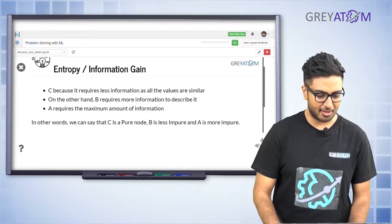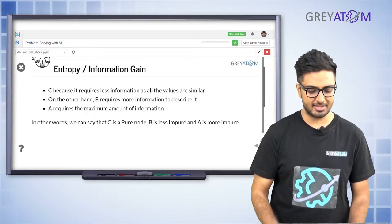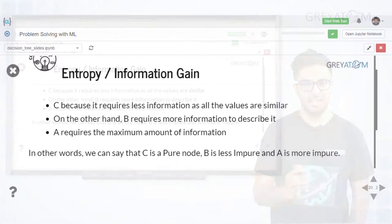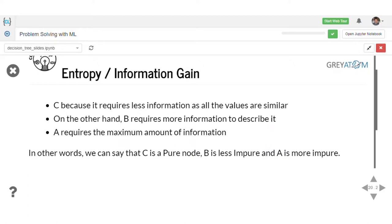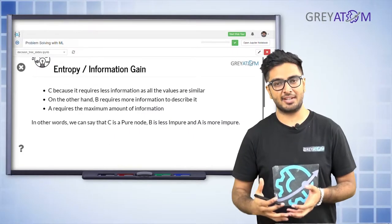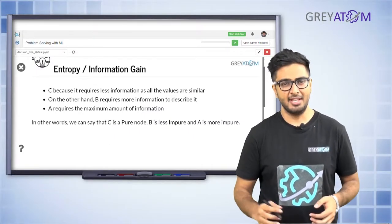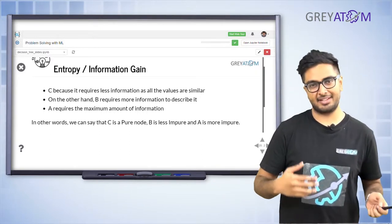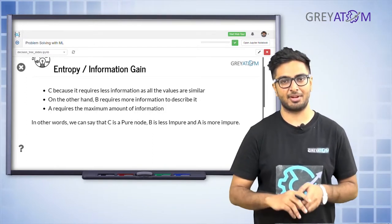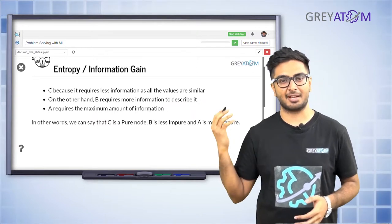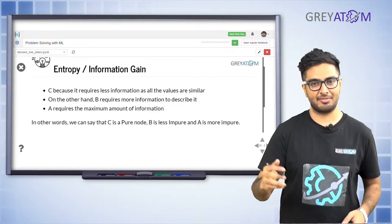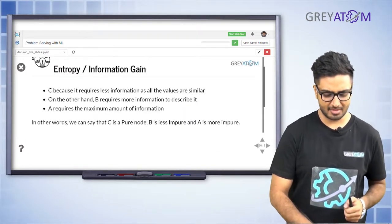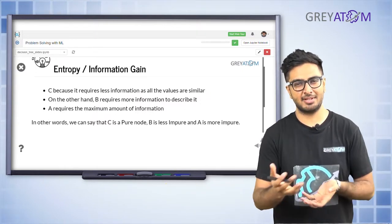Option C is the one which is much easier to describe because it just consists of people from the same class. Option A requires the maximum amount of information to describe it because it's the most heterogeneous node. So C is the most pure node, A is the most impure node, and B was somewhere in between. The more heterogeneous a node is, the more information you require to describe it.